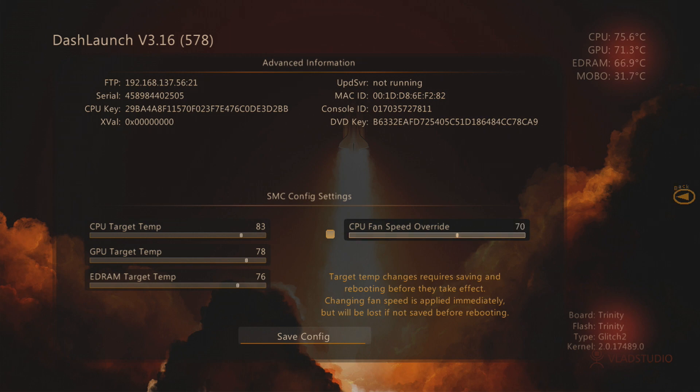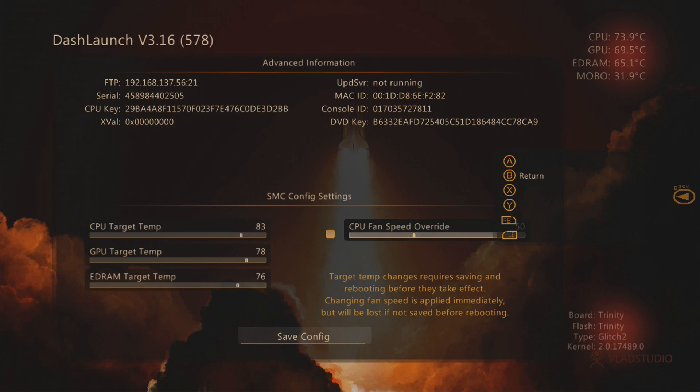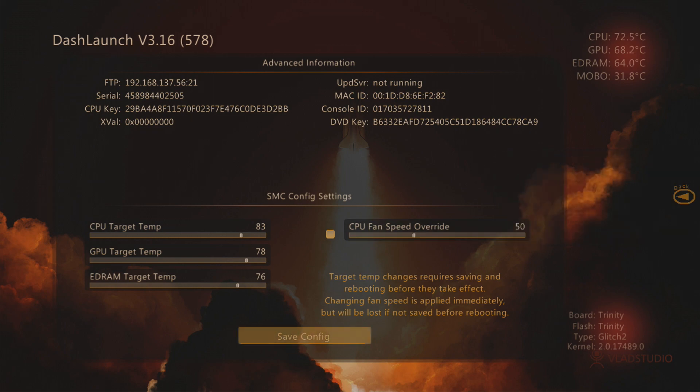Now for me, I say 50 is a good speed for my console, but it really depends on the console that you have. If you have a Xenon, then you're going to want to be running the fan speed very high to keep it cool. If you have a Jasper or a Trinity, then you can usually have it around about 50 or 60—that's usually comfortable enough for those consoles. All you have to do is get the fan speed that you want. I'm comfortable with 50, and then I'm going to just press A to save config.